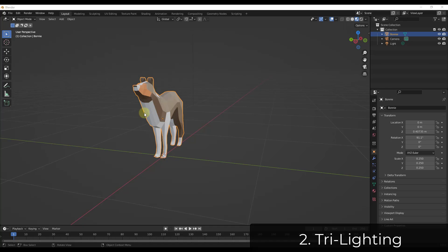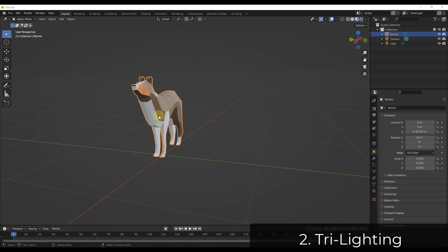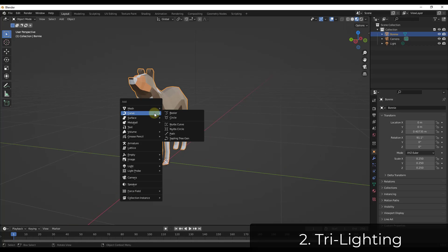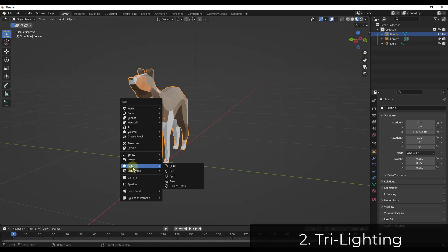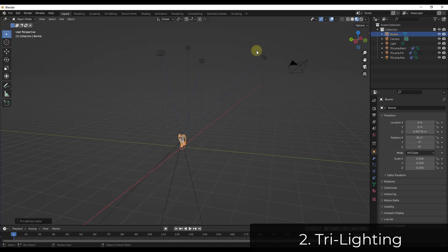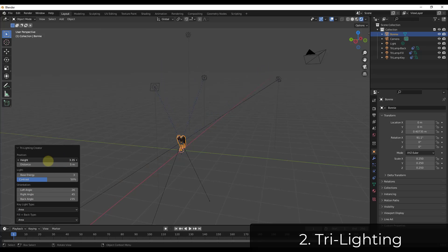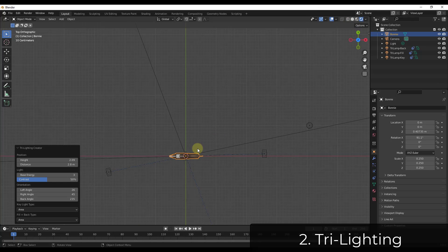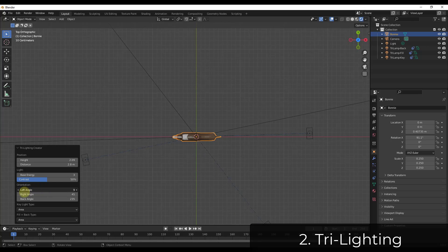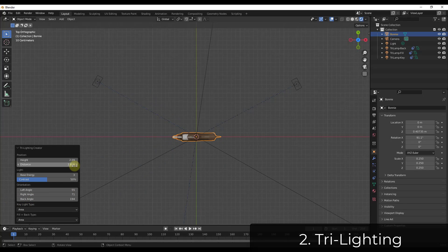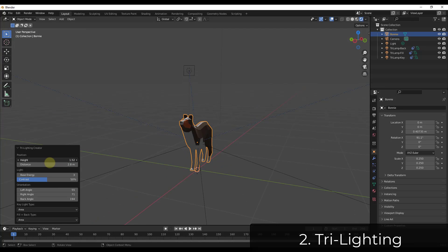Tri Lighting is fantastic — it allows you to quickly create three-point lighting for Blender. Go to Add Light and click on Three Point Lights, and it generates three lights around your object to light it. You can adjust the height and distance from an object. The lights are constrained to your object, so adjusting the angle keeps them pointed at it. You can also adjust the energy of the lights — a really quick way to create three-point lighting setups inside Blender.